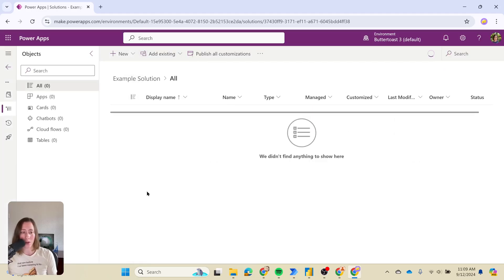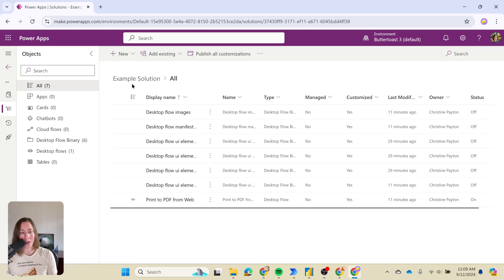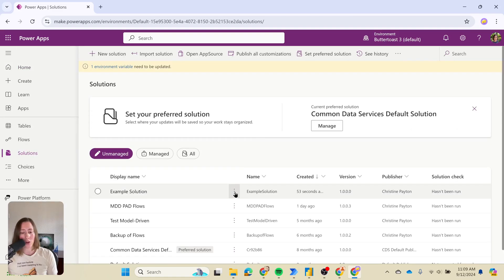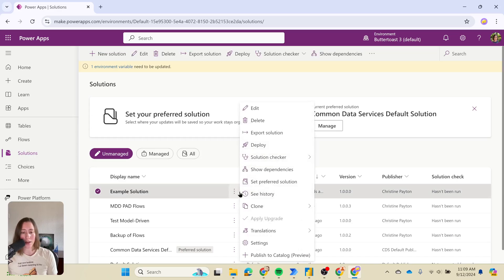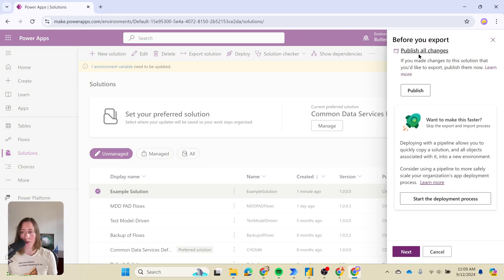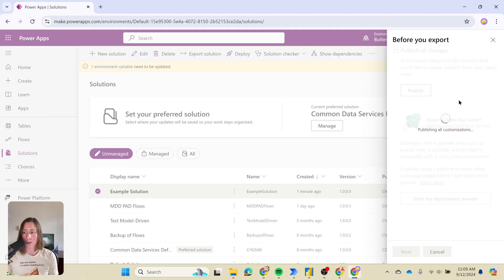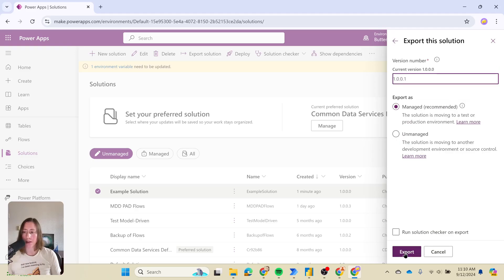You can add multiple flows if you want, then go back using the back arrow. The solution should show up at the top of the list. Go to the ellipses menu next to it and choose export. When you export, make sure to publish all changes — this ensures it gets the latest version. Click publish and wait, then click next and choose whether you want it to be managed or unmanaged. This is a very important decision.